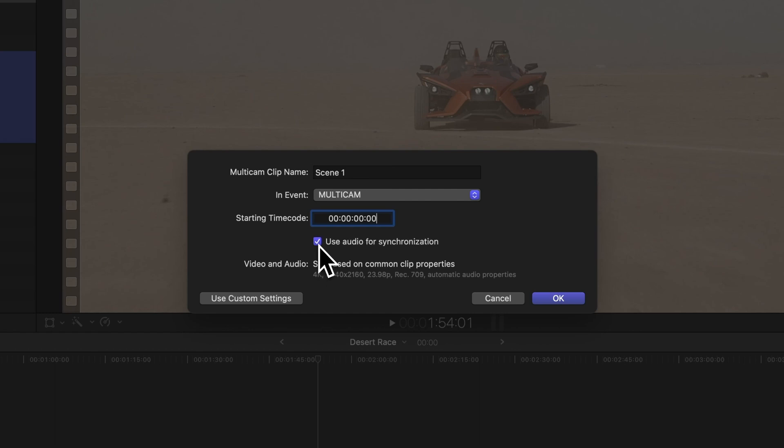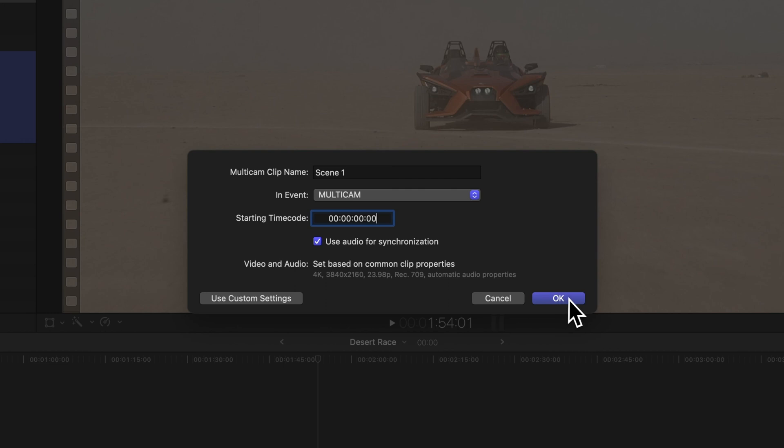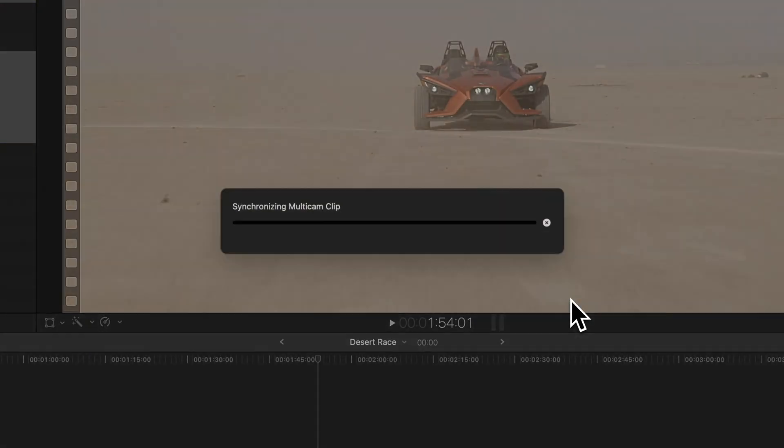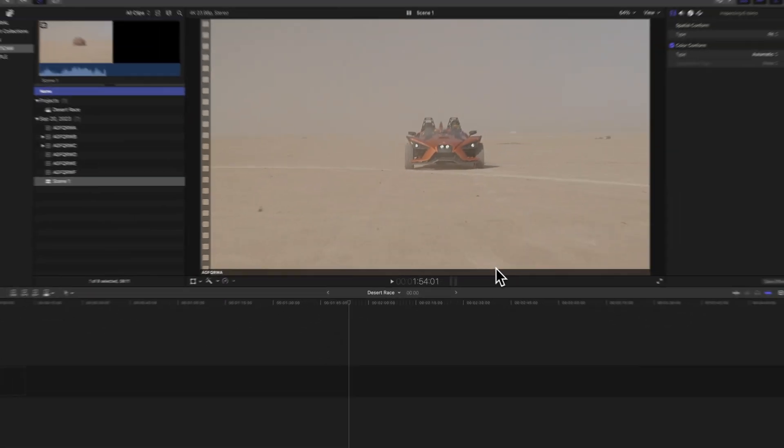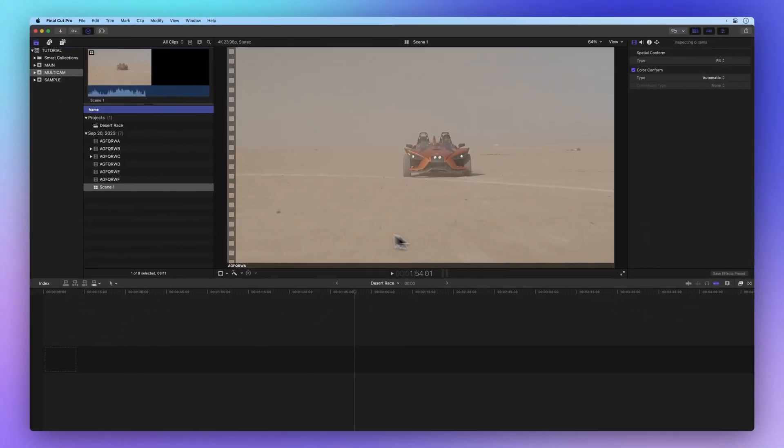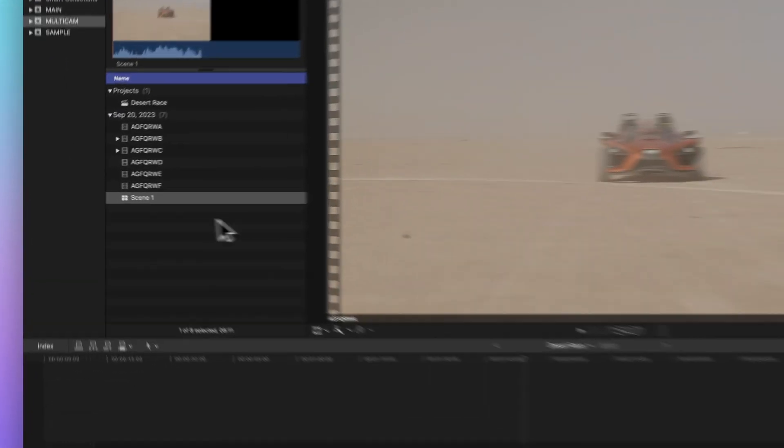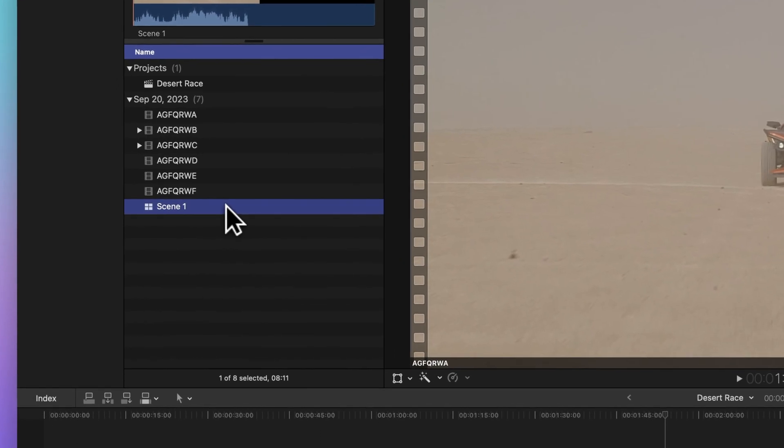If we leave the video and audio settings as they are, Final Cut Pro will handle the rest of the settings for us. So when we're ready, click OK and you'll see a progress bar. Once it's done, our new multicam clip will appear in the browser.